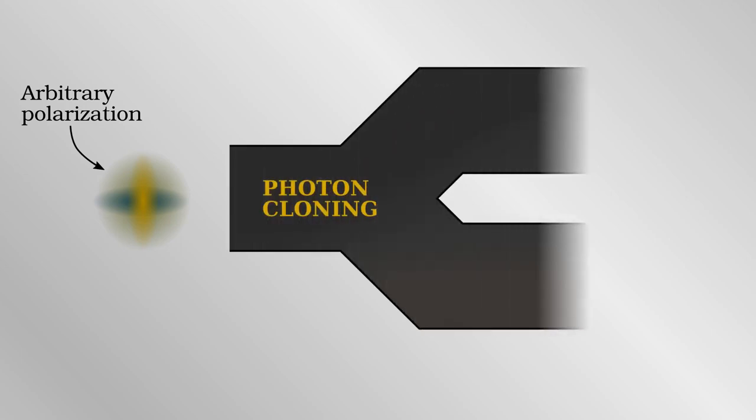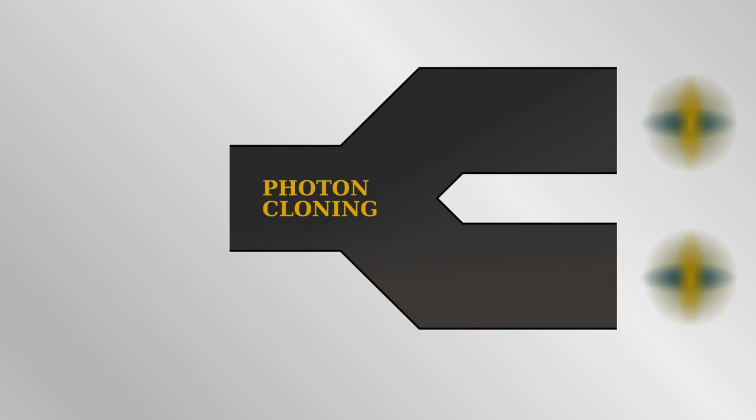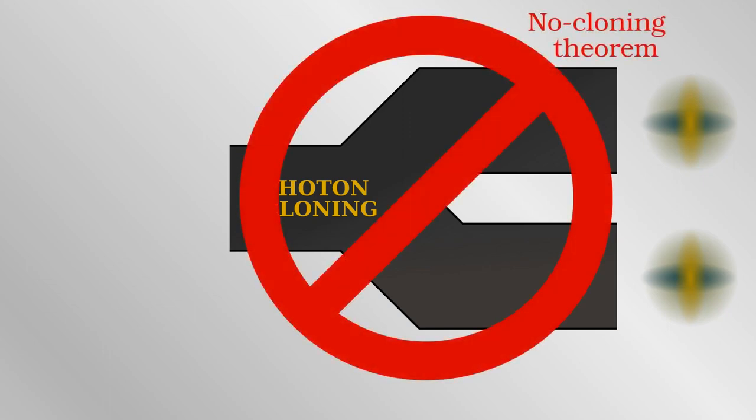One trick the eavesdropper could imagine is somehow duplicating the photons which Alice sends. Let's say there was some device that could make perfect copies of photons passing through it. Then, the eavesdropper could siphon off the copied photons and measure them without Bob knowing. However, there is what's called the no-cloning theorem in quantum mechanics which strictly prohibits this. As a result, an eavesdropper cannot measure the photons without disturbing them. Either Alice and Bob successfully share their one-time key or they know that someone out there is listening.